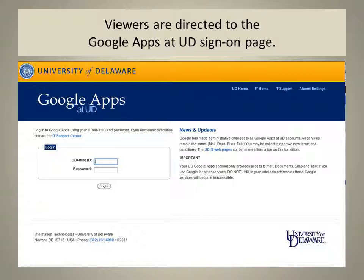I hope this video is helpful and that you'll use the appointments feature quite often. If you have any questions, you can call the University of Delaware's IT Support Center at 831-6000.